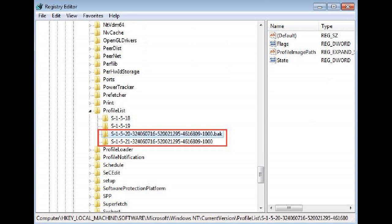You should see that you have two folders for your username and one ends in .back. You need to right-click the folder that doesn't have .back in it, select Rename and add .bar to the end of the name.